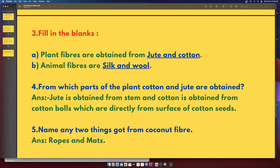Third section — Fill in the blanks. Plant fibers are obtained from jute and cotton. Animal fibers are silk and wool.